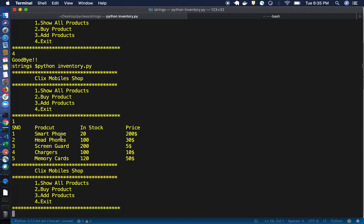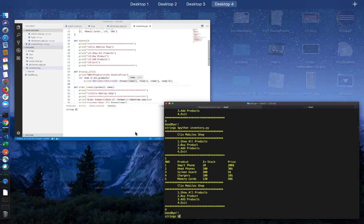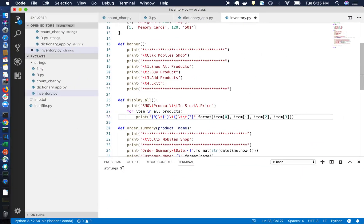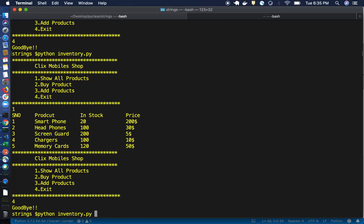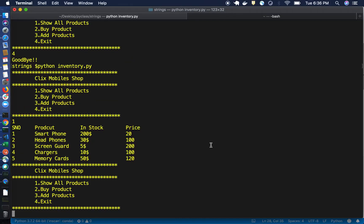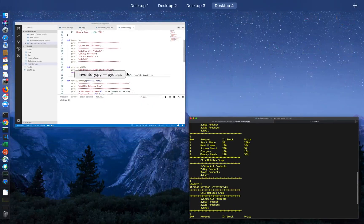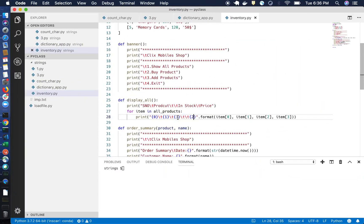When I press 1, you get the products, stock count, and price in that order. If I modify the index values — say I put 3 first and then 2 — those values swap accordingly in the output. You can see the values getting changed here. This is the main advantage of the format method, and you can use it in your own programs as well.